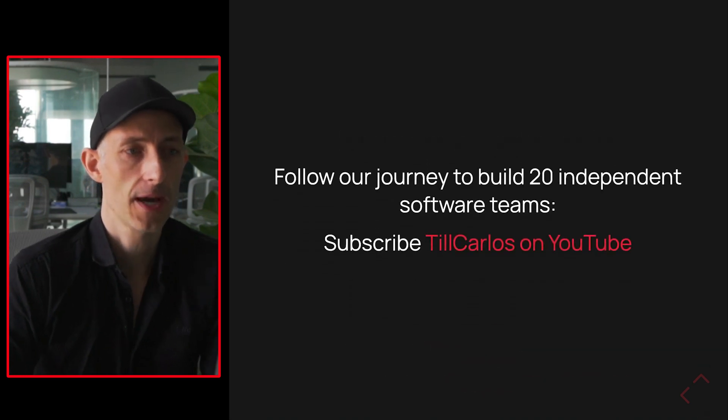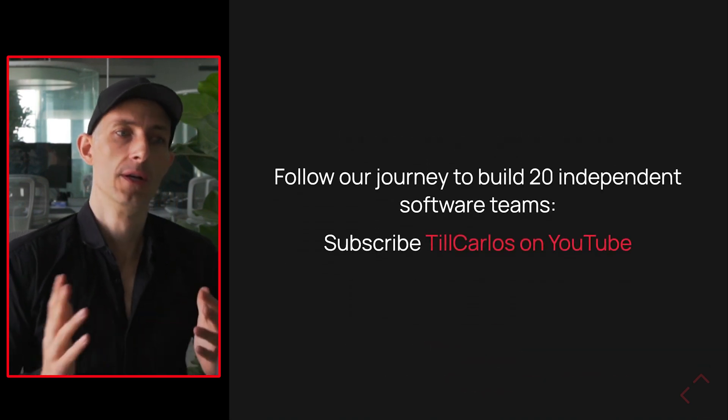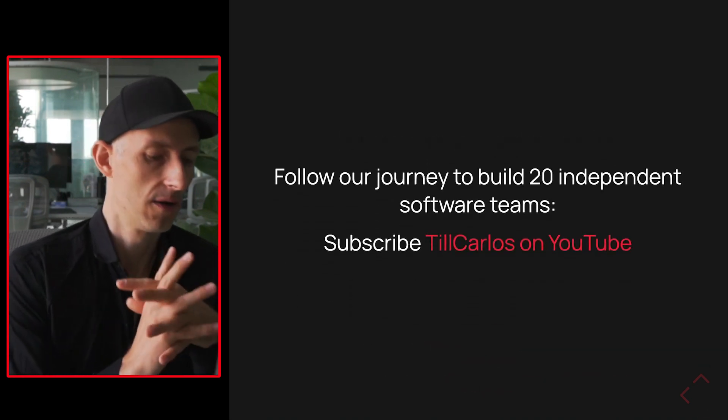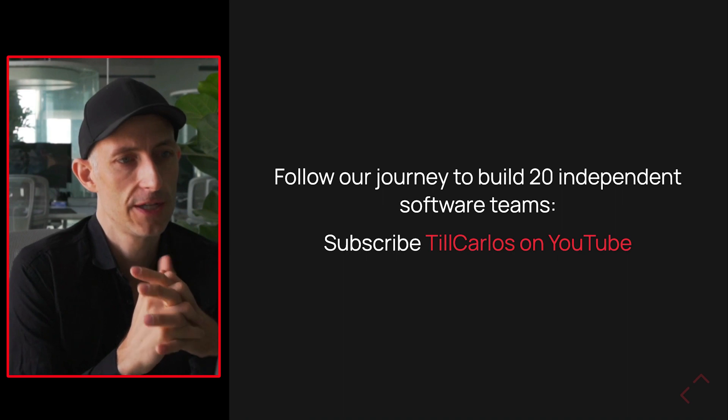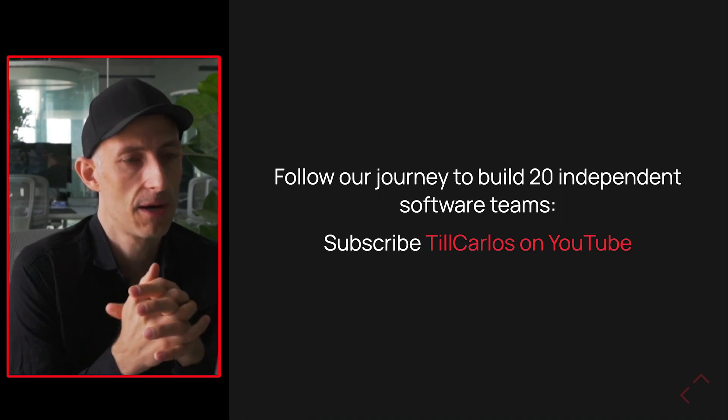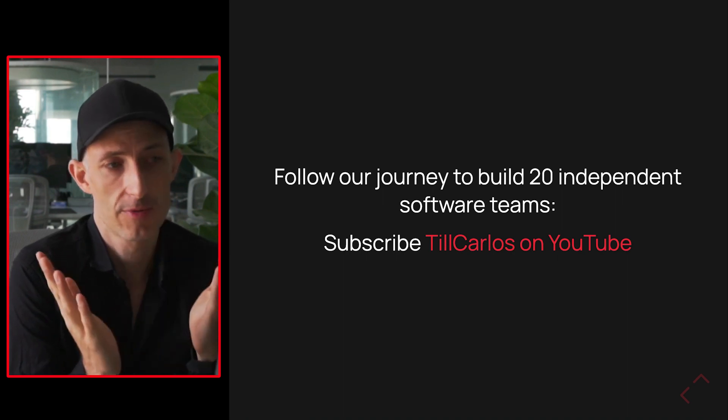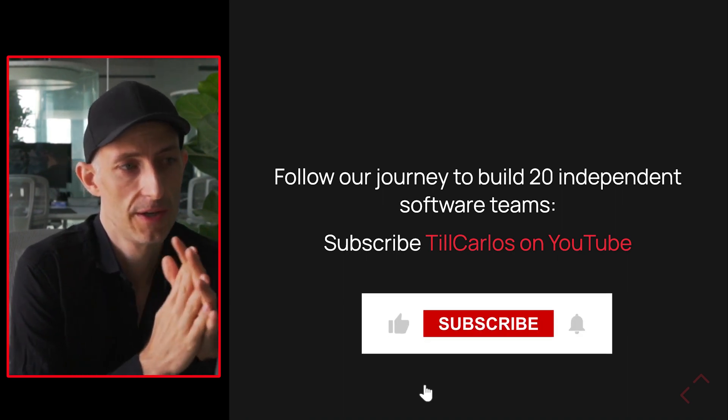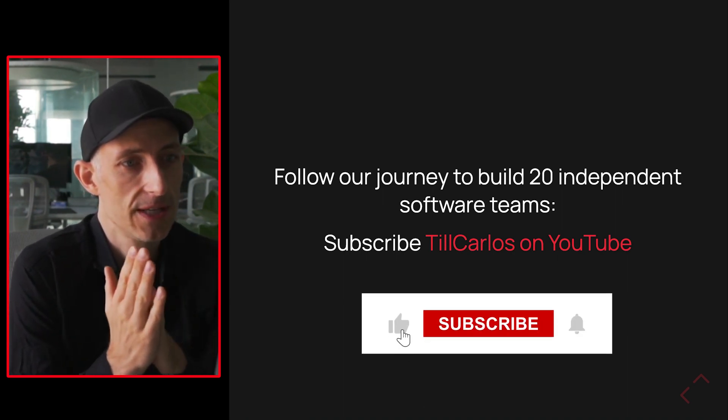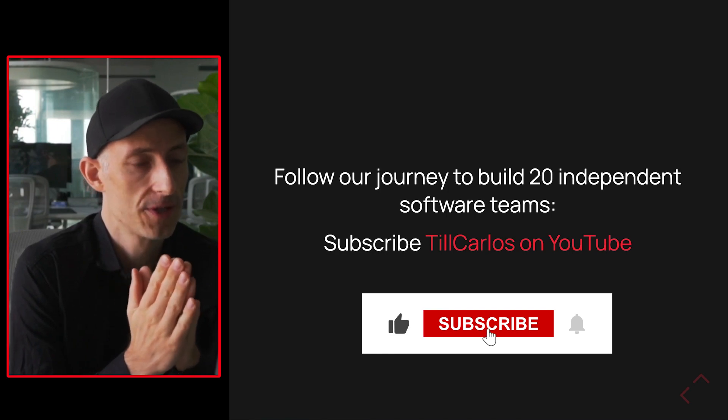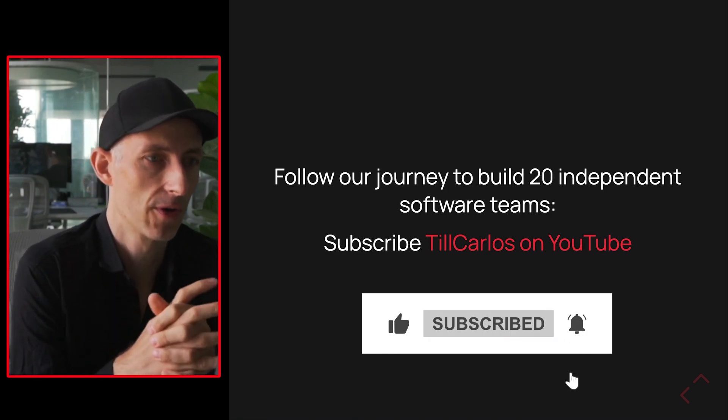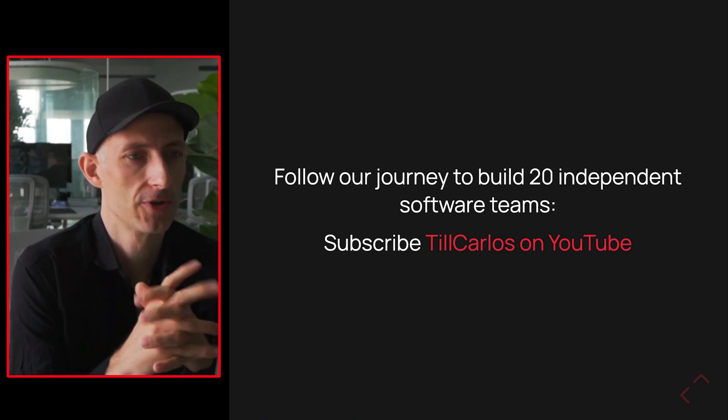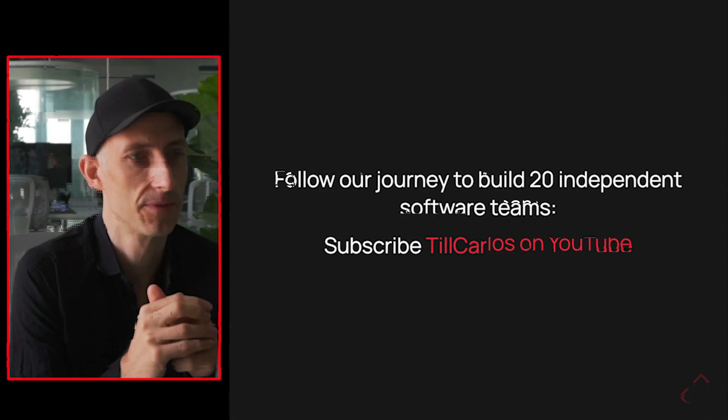And yeah, in general, we are on our mission to build 20 independent software teams at my company pairing.dev. So subscribe to my YouTube channel if you want to see how this is going and what kind of things we learn along the way. I hope you enjoyed the video. See you soon.